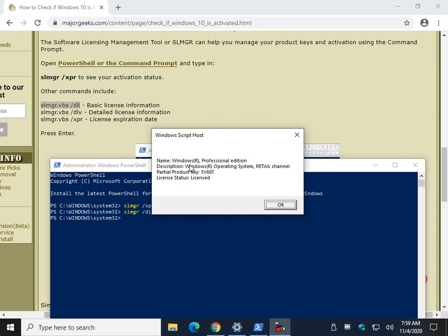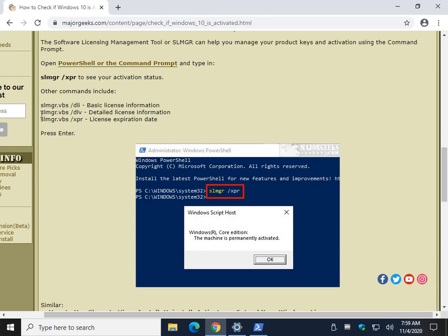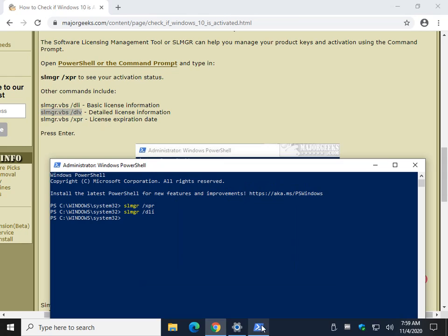And as you can see now, Windows Professional Edition, Retail Channel, Partial Product Key, and that it's licensed. And again, you can continue with more detailed license information.